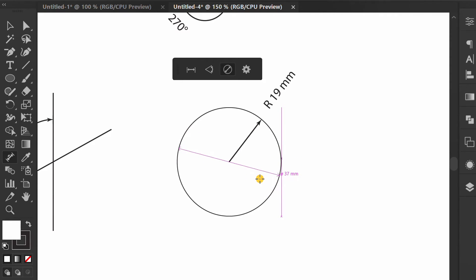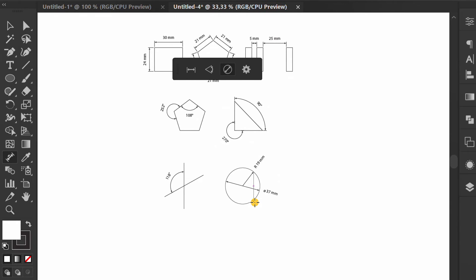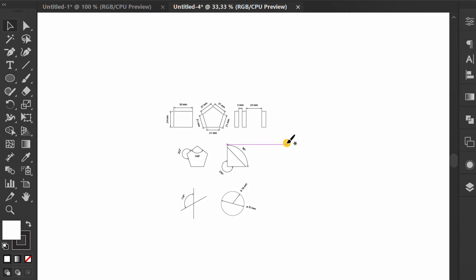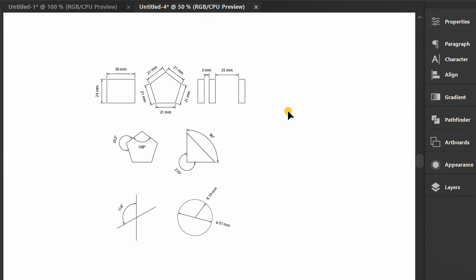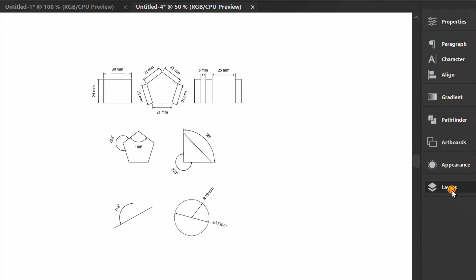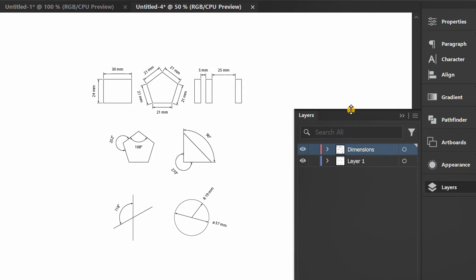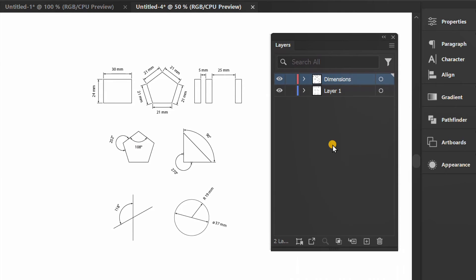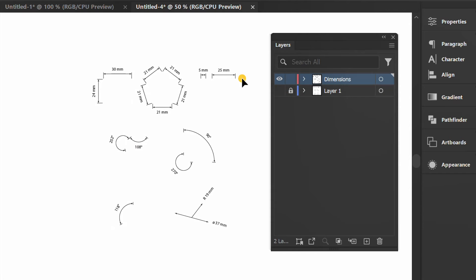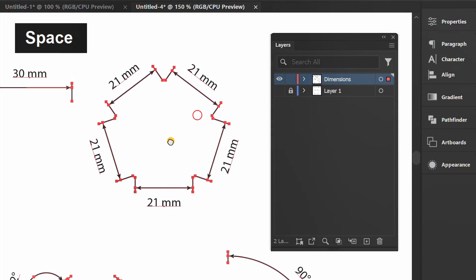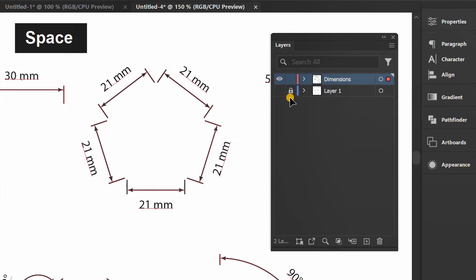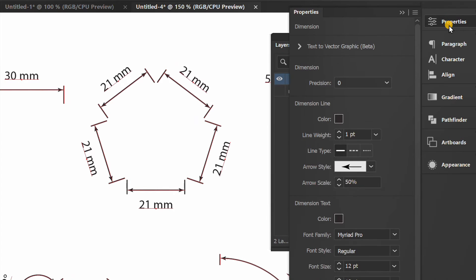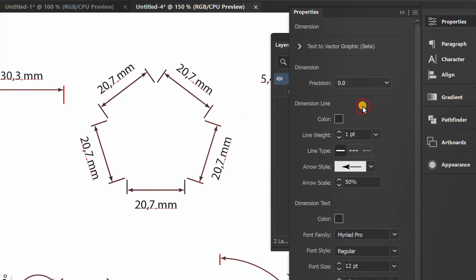Dimensions have been added automatically to the layer. Lock and turn off layer one to easily select all dimensions. You can adjust it again in the properties.